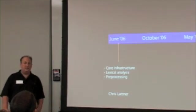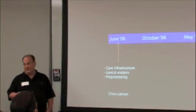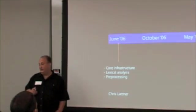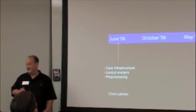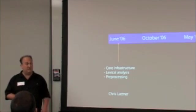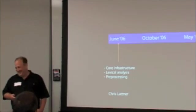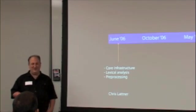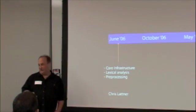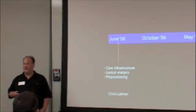So, let's look at a timeline. In June of 2006, Chris gave birth to Clang, and he worked a lot on the core infrastructure, lexical analysis, preprocessing.